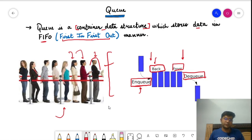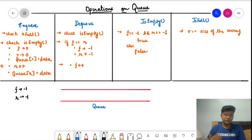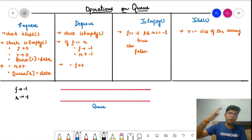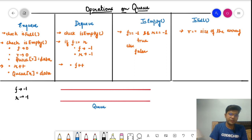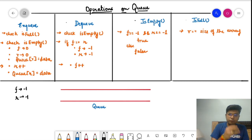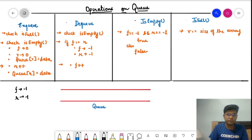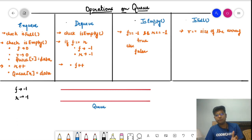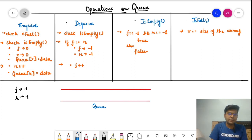Now let's understand the operations on queue in detail before coding them. We consider a simple array modified as a queue. The operations are: enqueue, dequeue, isEmpty, and isFull. In stack we used push and pop; in queue we use the more precise terms enqueue and dequeue. isEmpty and isFull are the same helper terminologies used to verify whether the queue is empty or full.